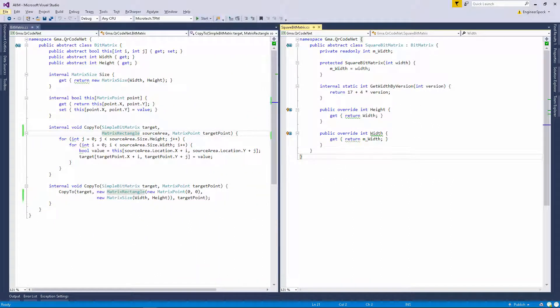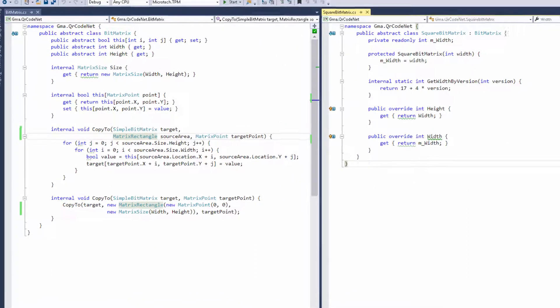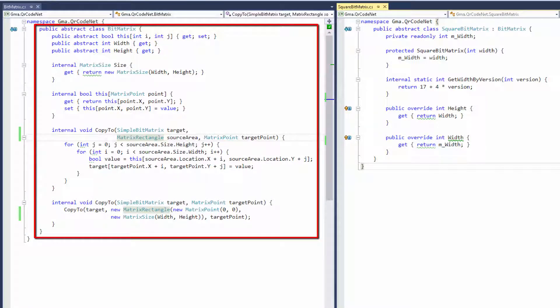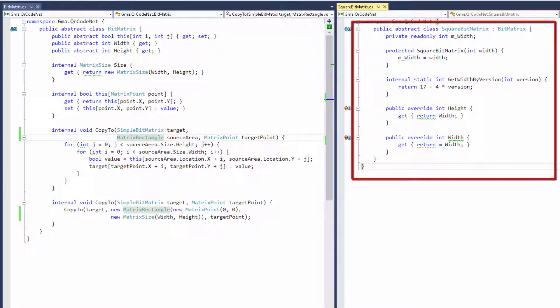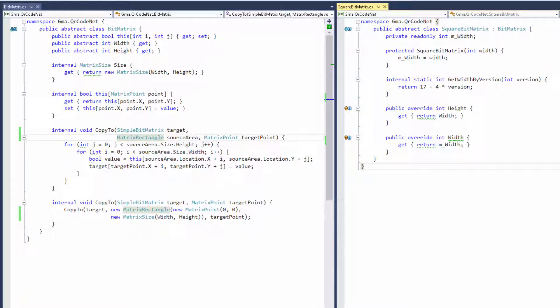Let's look at an example from an open source project. The BitMatrix is an abstract class which exposes a lot of reusable code. The SquareBitMatrix overrides the width and height and reuses the base class logic, while staying abstract by itself. The hierarchy goes even deeper. As for interfaces from the BCL, just recall that it provides ICollection, IList, INotifyPropertyChanged and tons of others. This is done because extensibility from the client's perspective is more important in these cases.